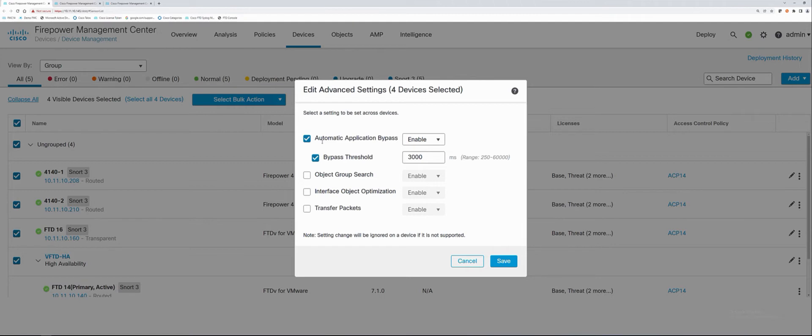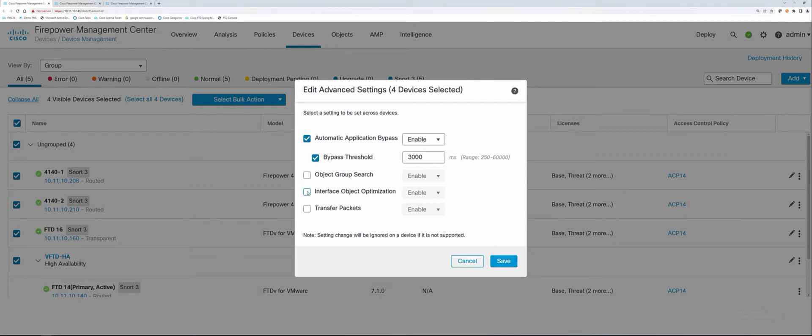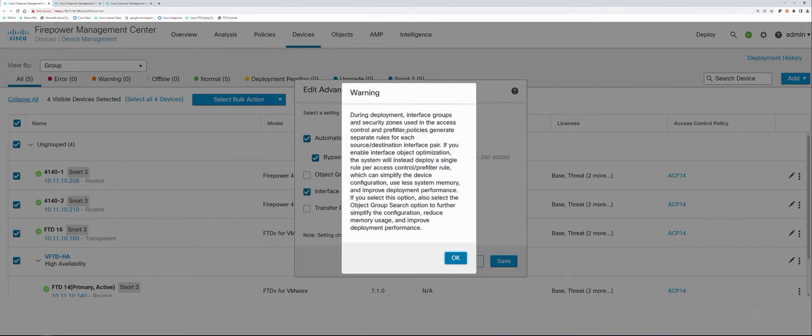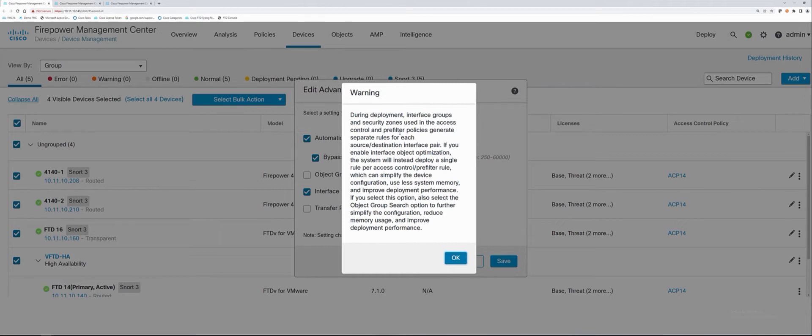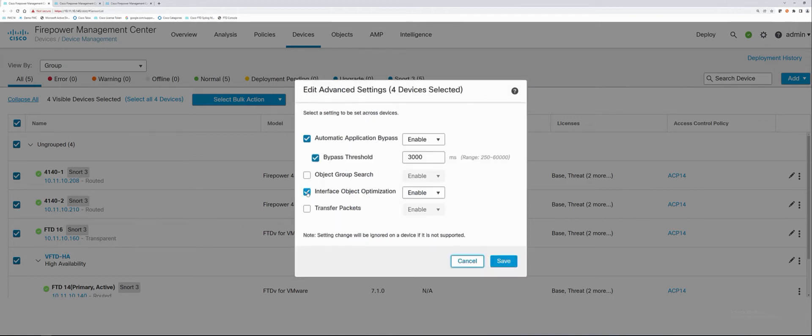Object group search and interface object optimization helps us if we have a lot of objects, like 100,000 or something. An enormous amount of interfaces and zones and also ACP rules, a million of them or so on if you're an ISP. So if you're not a large environment, you don't want to do this. But if you are, I'm going to go ahead and turn these on and it's going to say, hey, you know, this is going to create object optimization, but it's going to deploy a single rule per access control pre-filter rule, simplifies the configuration deployment and so on. But when you hit a rule in the ACP, it's got to then put that into RAM at that time. If we don't do this, it takes our objects, our interface, our zones, our ACP rules, put them all into RAMs, which is way more efficient. But you can't do that in a large environment. So if you don't have that, we won't turn this on.